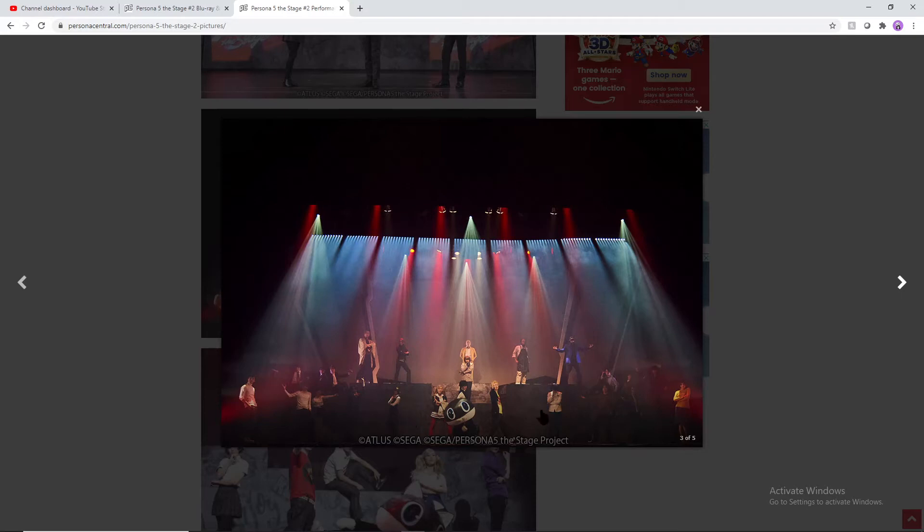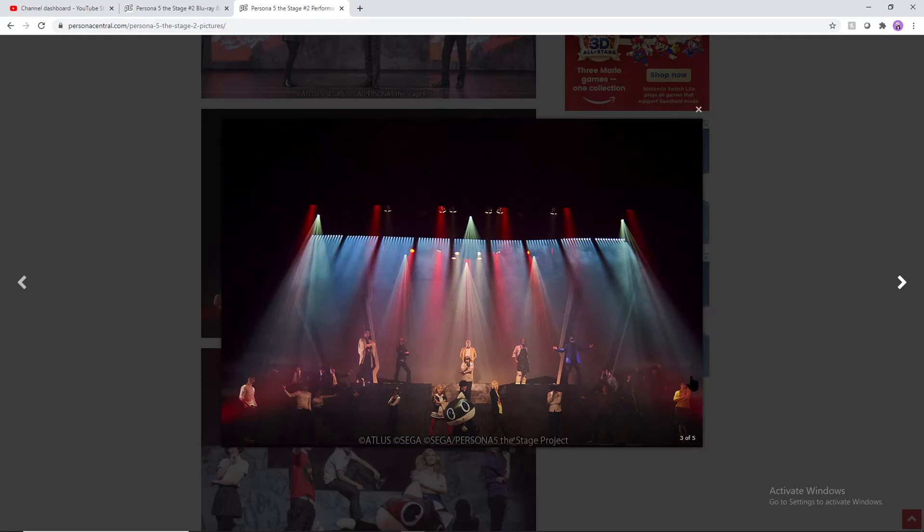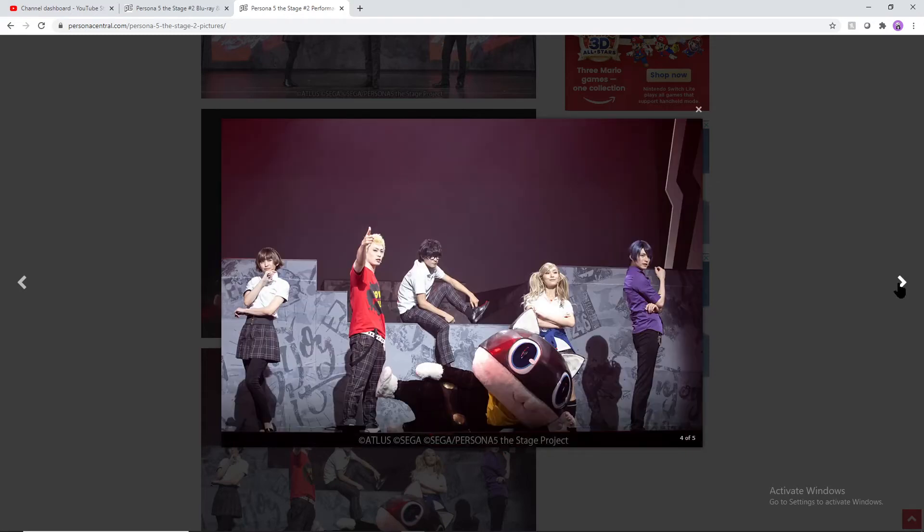We have the whole lineup of different characters here. We have Queen's sister, we got even the painter, we got Sojiro in the background, Akechi in the center there. We have just about all the characters here that you see, I'm pretty sure, all the ones that are included in this play.